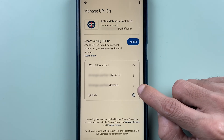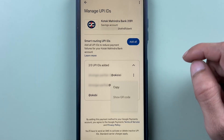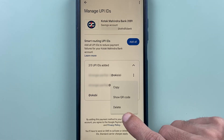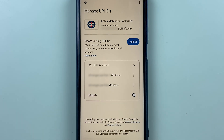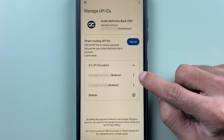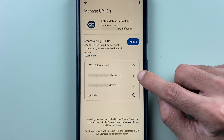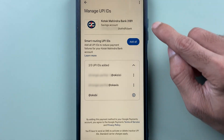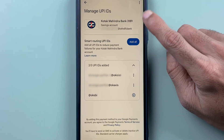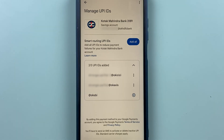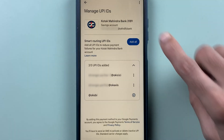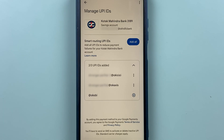Similarly, if I select the three-dot option on another UPIID and select delete, I can remove that one too. I recommend keeping one UPIID active for each particular bank so that you can perform UPI transactions for that bank.